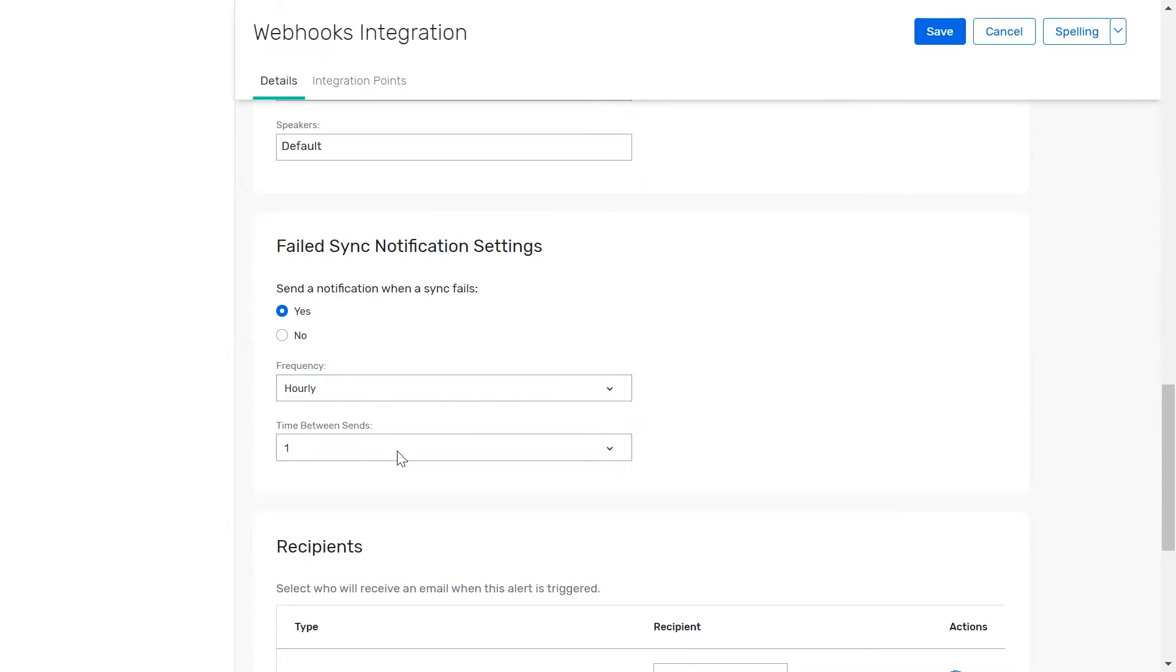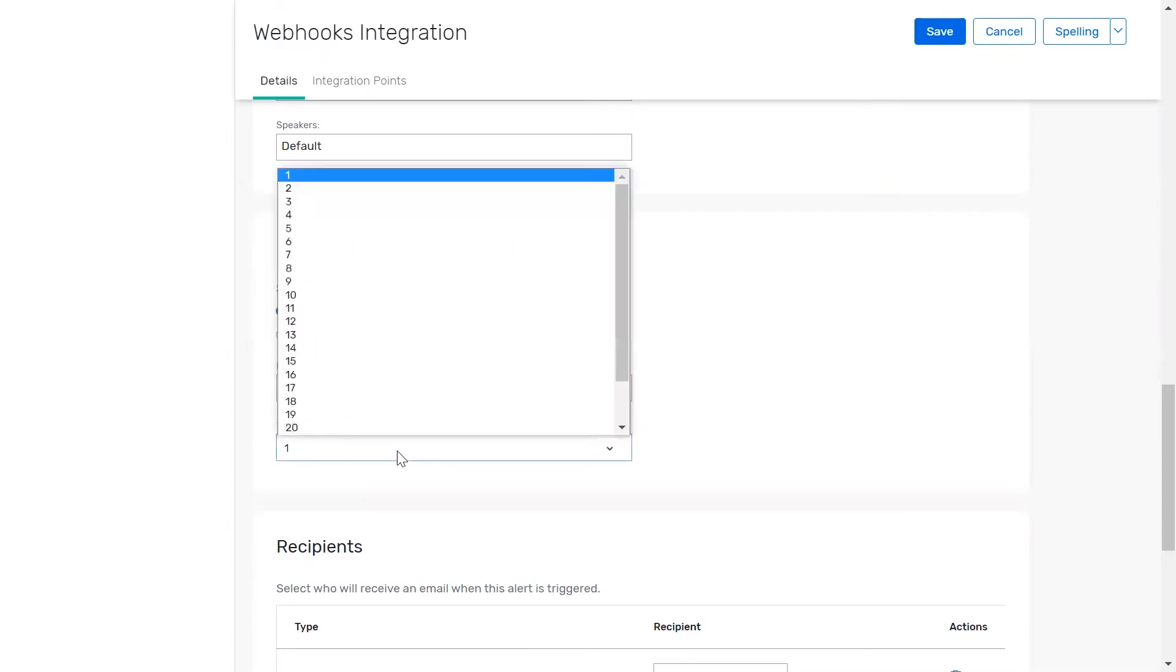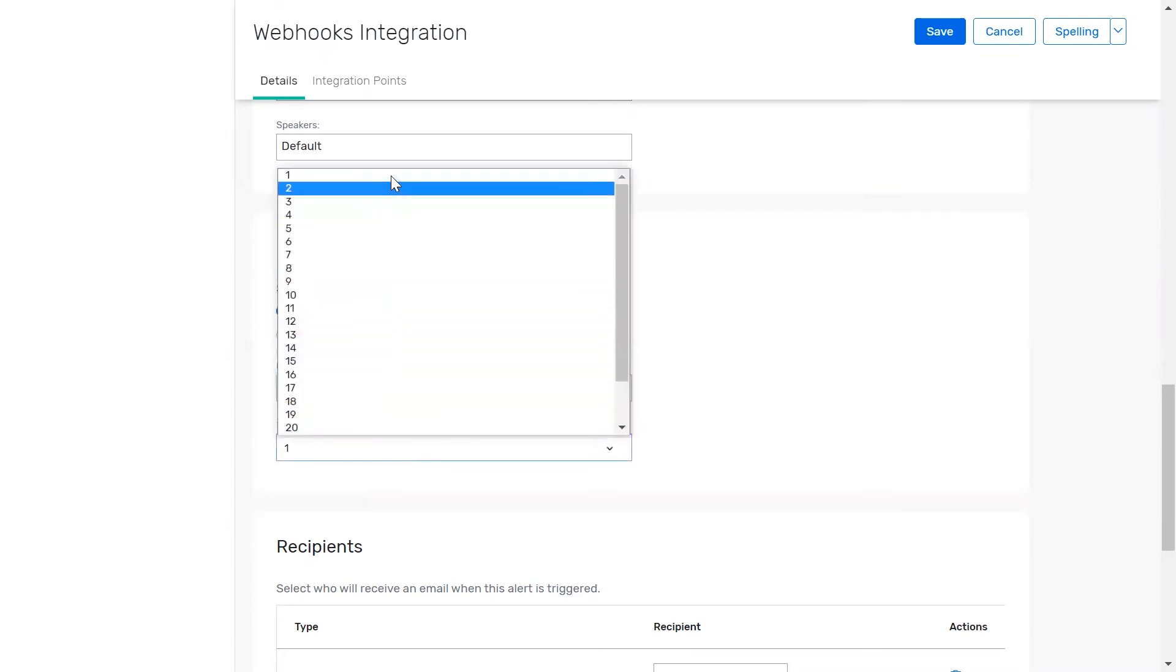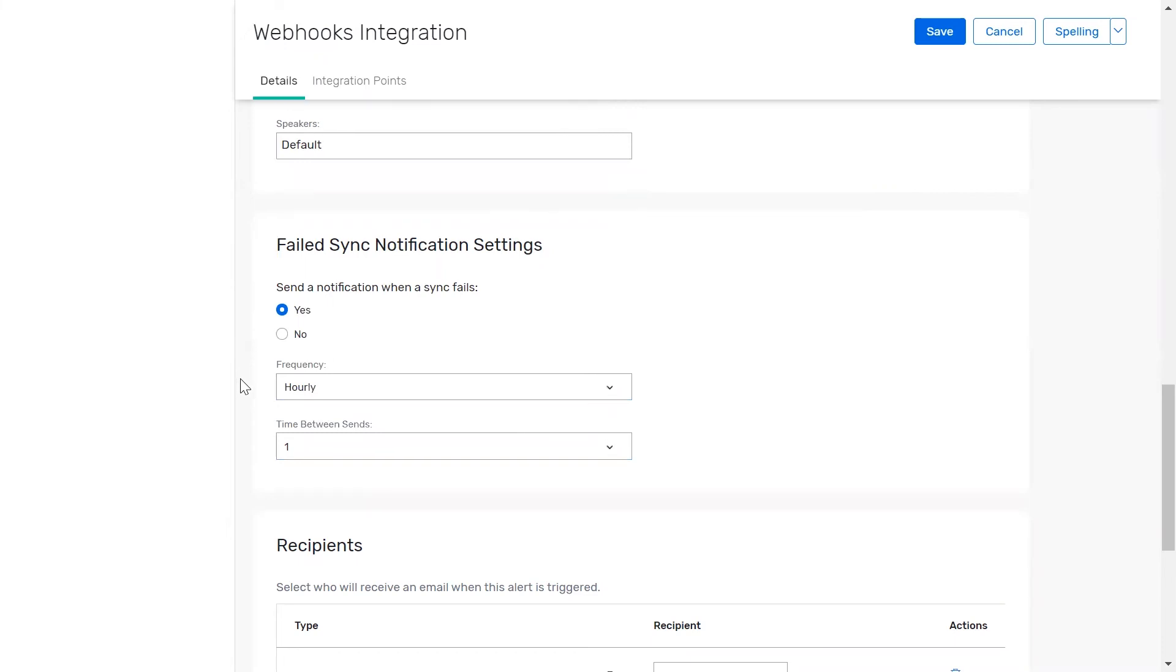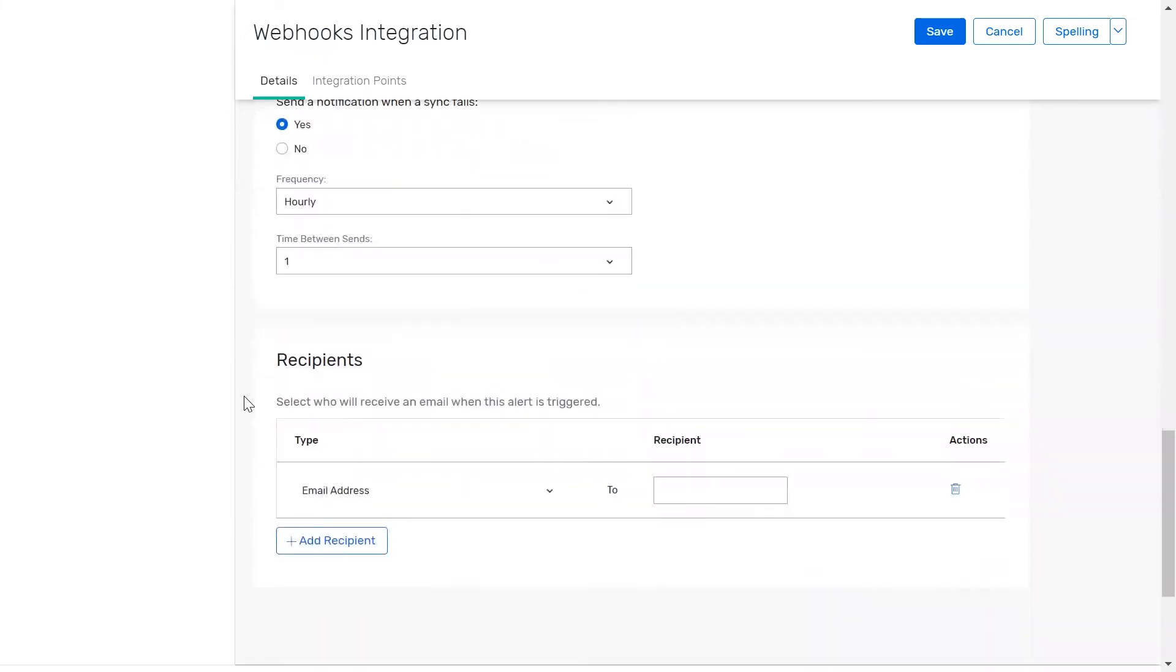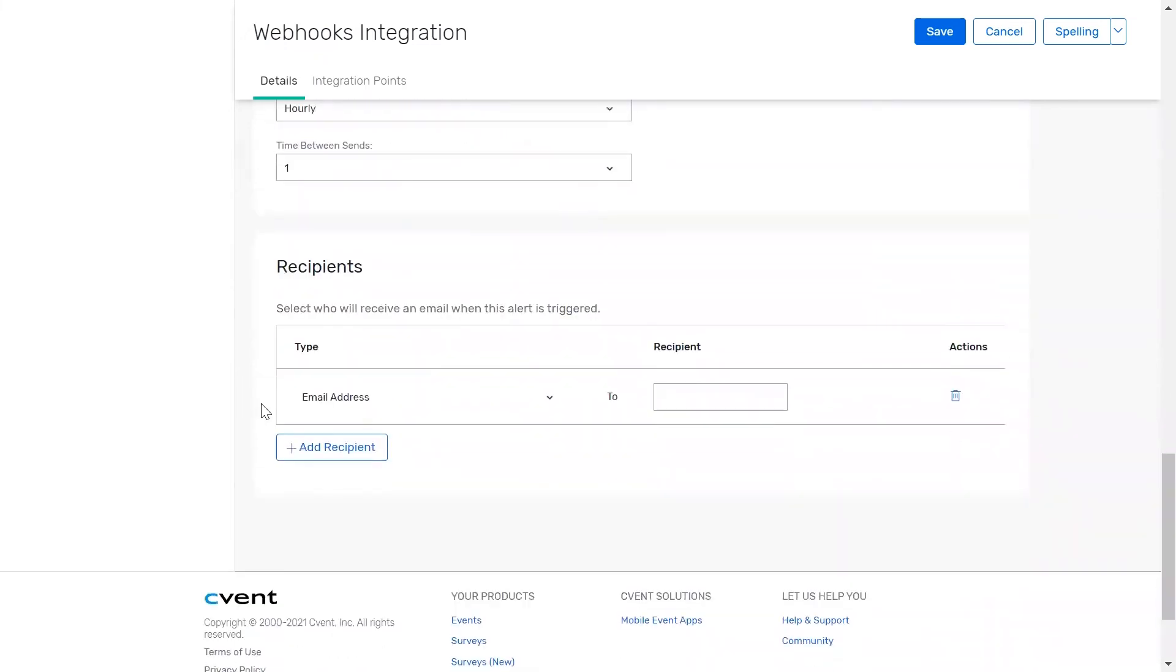You can also select the time in between each of those email sends. And finally, you can add in the recipients who should receive the alert when it is triggered. Next, click save to finish.